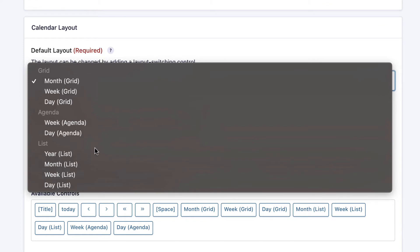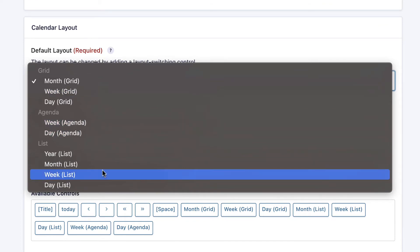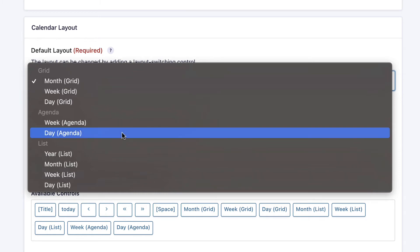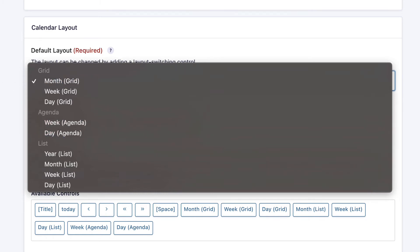There's really a lot of options here. If you're not quite sure what the difference is between these layouts, feel free to experiment and try some different ones. The classic calendar layout is the grid layout. We'll stick with that for now.